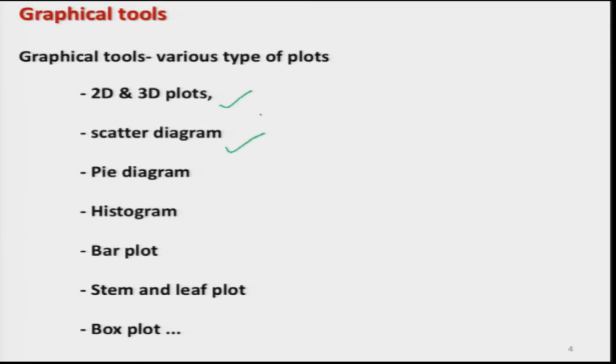In statistics there are various types of graphical tools: two-dimension plots, three-dimension plots, scatter diagrams, pie diagrams, histograms, bar plots, stem-and-leaf plots, box plots, and many more. With the advent of software, these graphics have become very popular because they are easy to create in a short time. R also has the capability to create graphics and gives you an option to save them in different formats like postscript, JPEG, PDF, and so on.